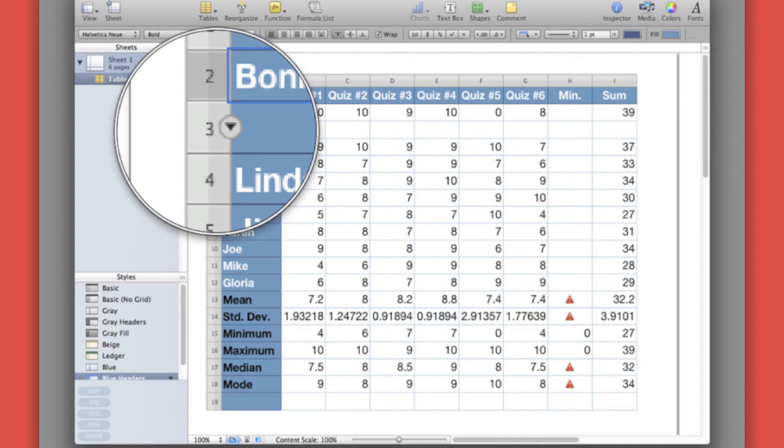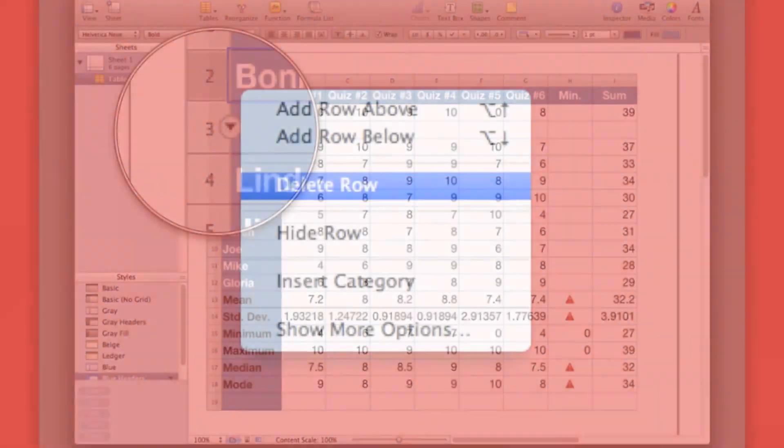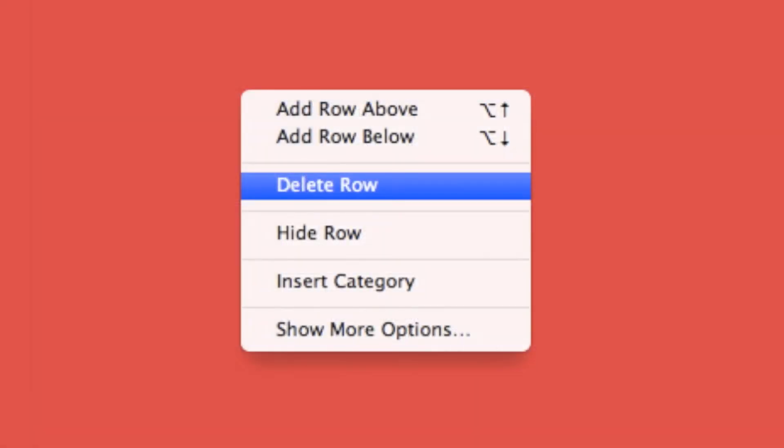We click on it to access the menu. All we need to do is click on the 'delete row' option.